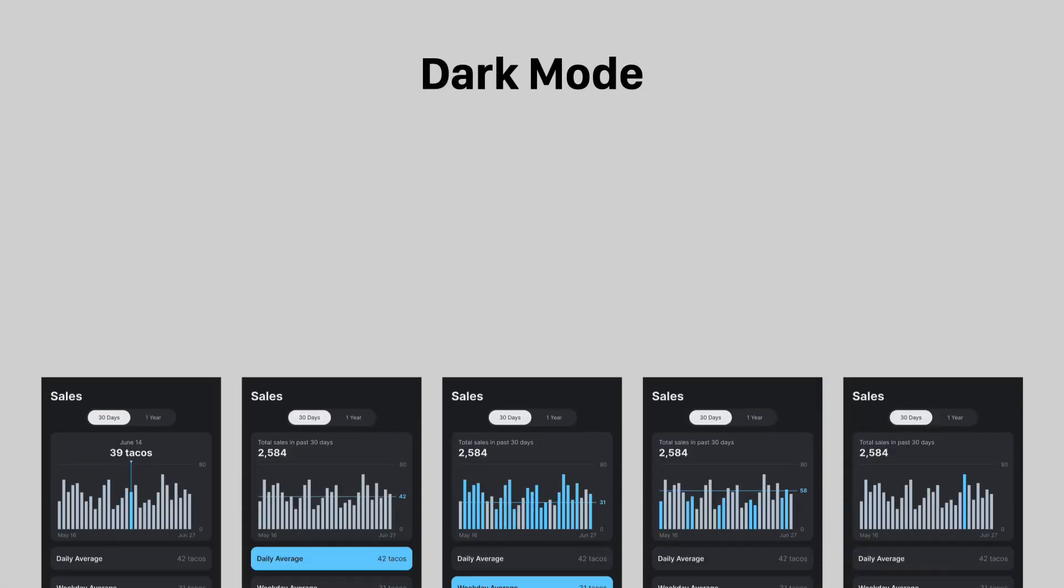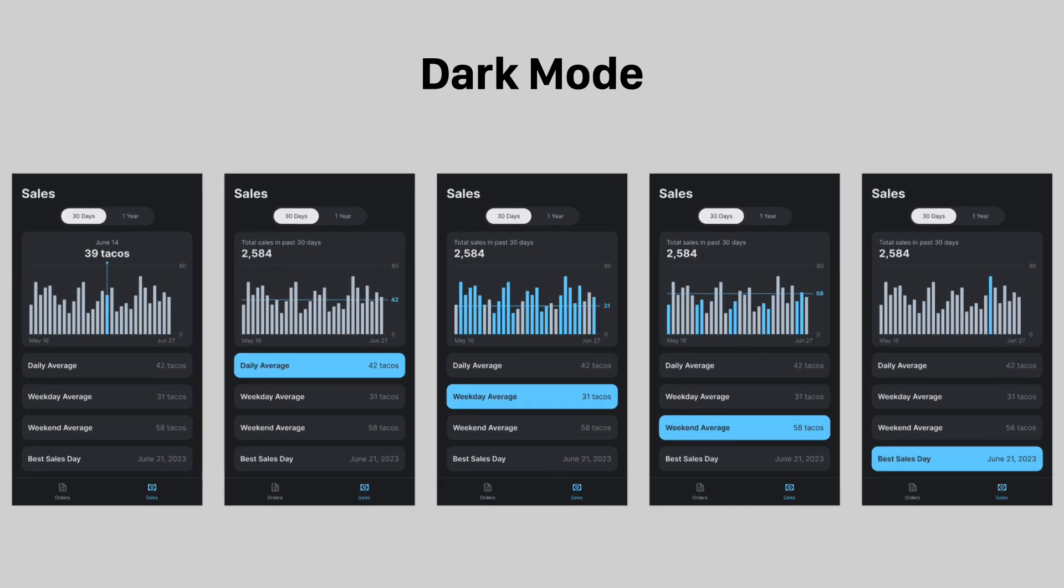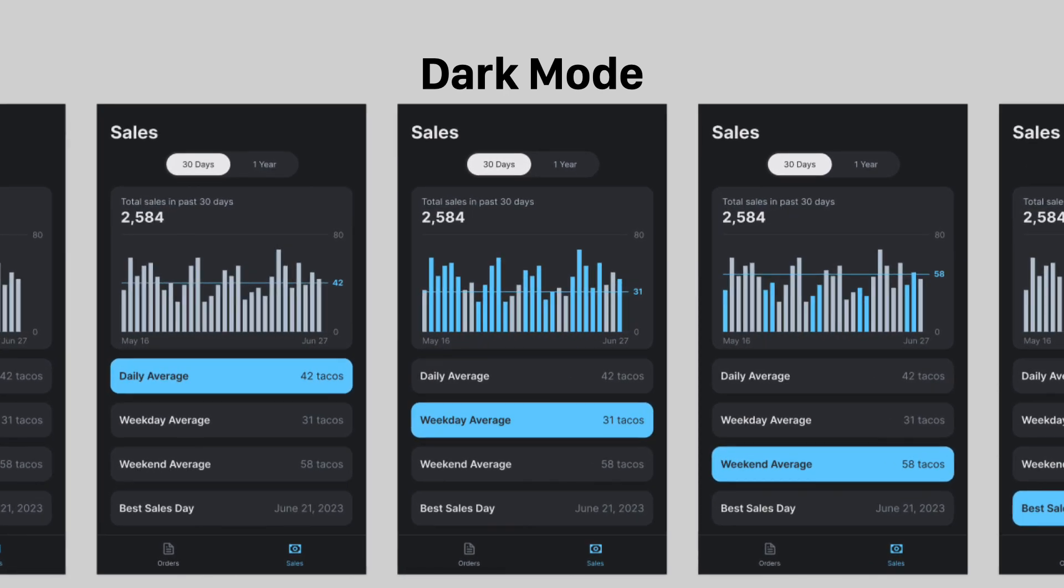Another advantage to using charts is that you can use dark mode to make the data easier to read. The inverse color polarity allows the chart marks to pop against the background for an engaging visual experience.